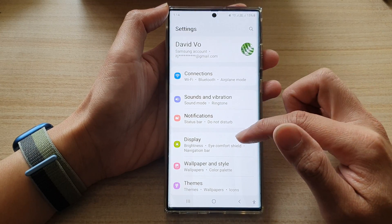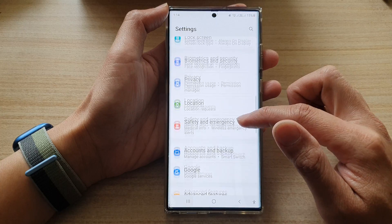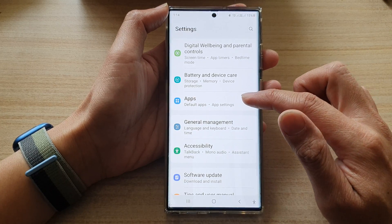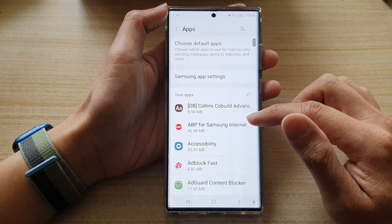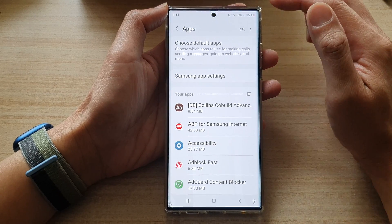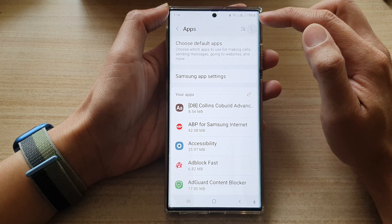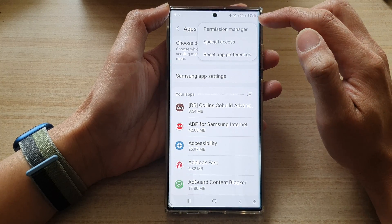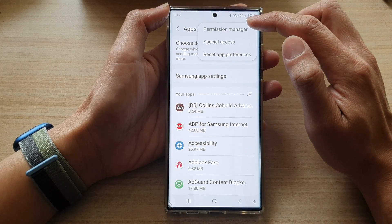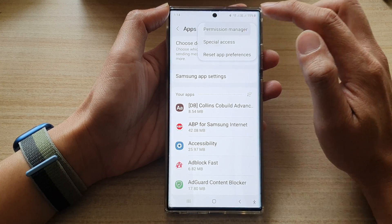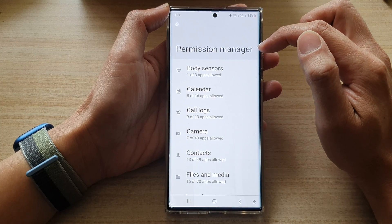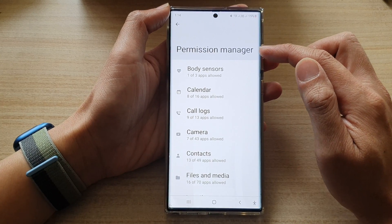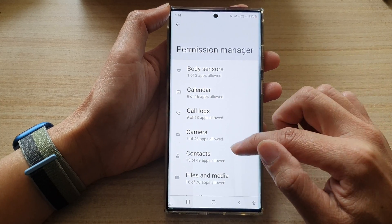In the settings page, go down and tap on Apps. Next, tap on the option key and from the pop-up menu select the Permission Manager.